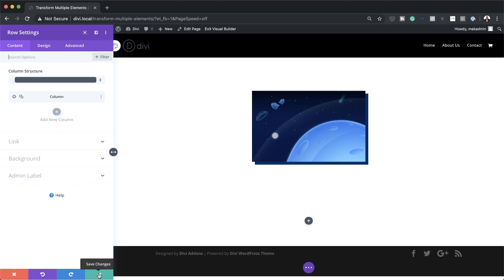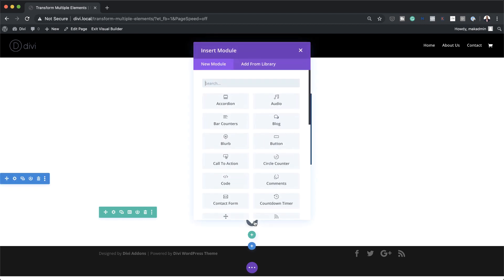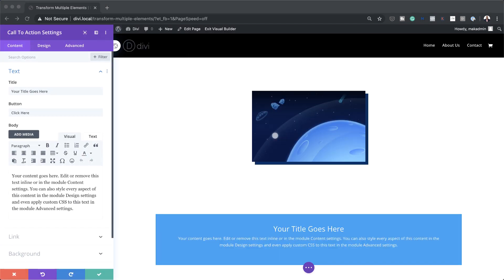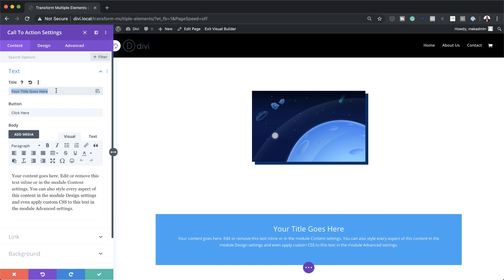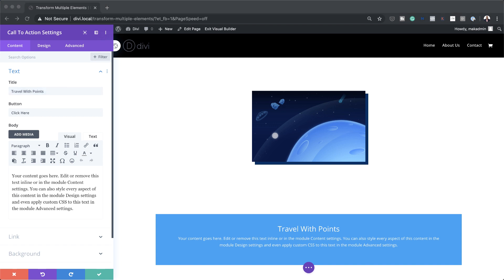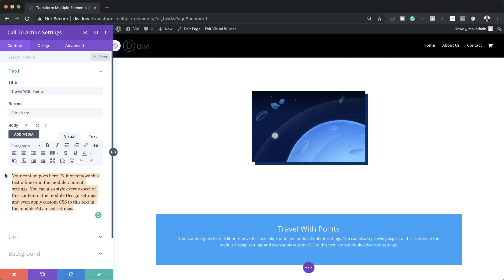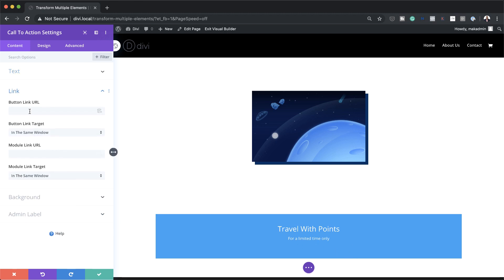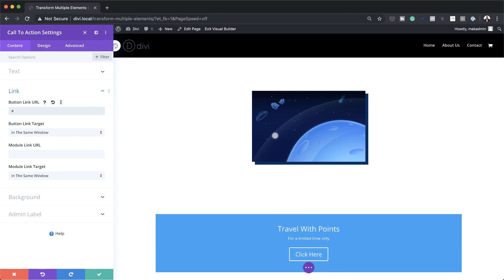The next thing we need to do is to add a Call to Action module. So I'm going to save this, click the plus button to add our module, search for it and select it. Let's start adding our customized text — I'm going to change my title to 'Travel with Points', and for the button 'Click Here' is fine. For our content I'm just going to add 'For a limited time only'. And finally we're going to add a button — the button is not currently showing, so in order for the button to show you need to come over here to Link and add a link here. In this example I'm just going to add a blank link, so now my button is appearing.